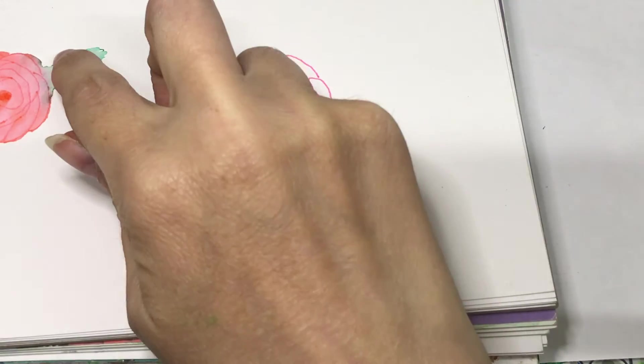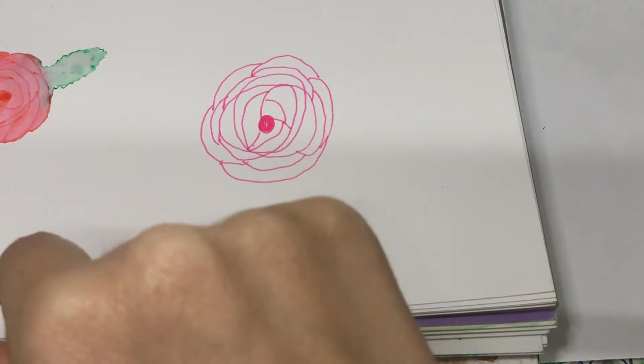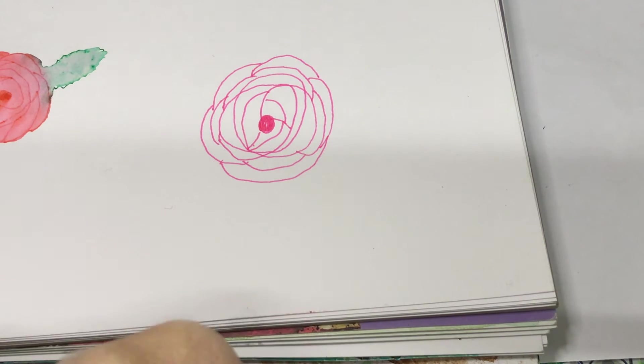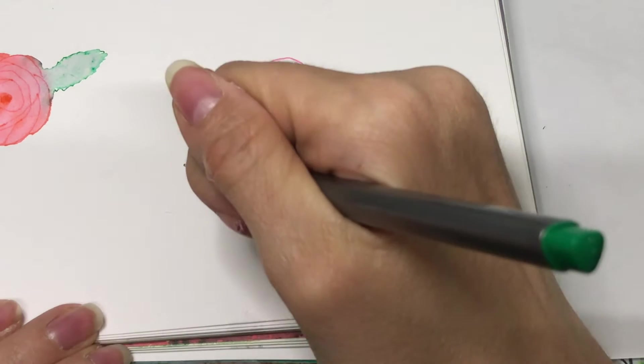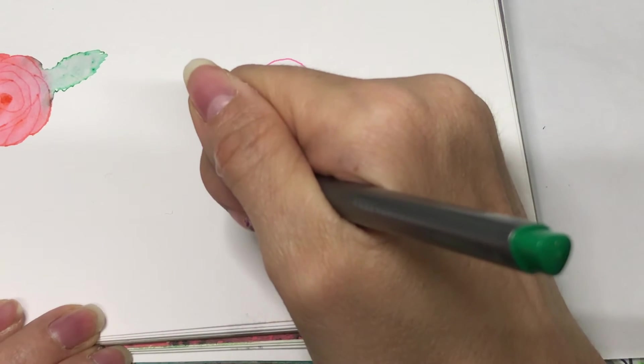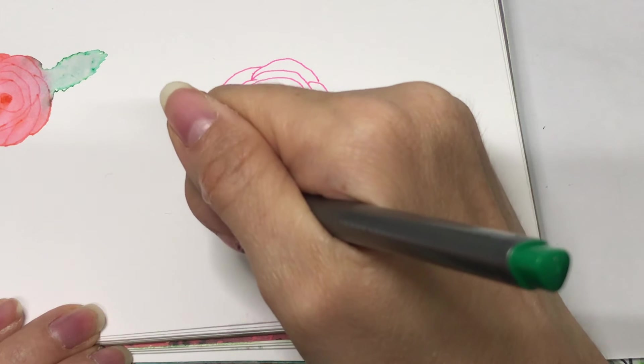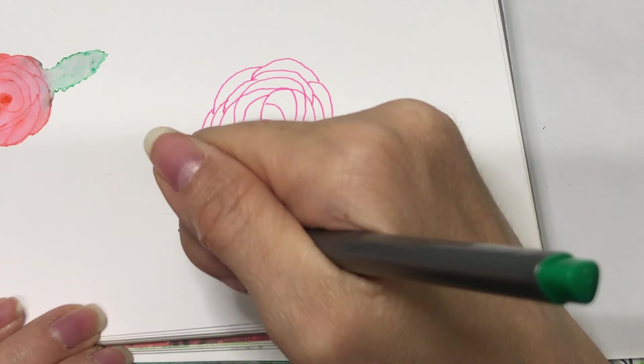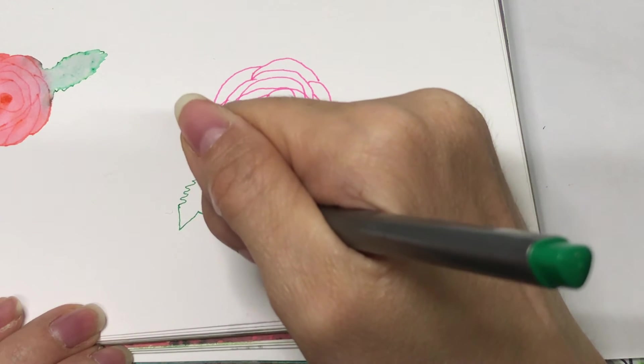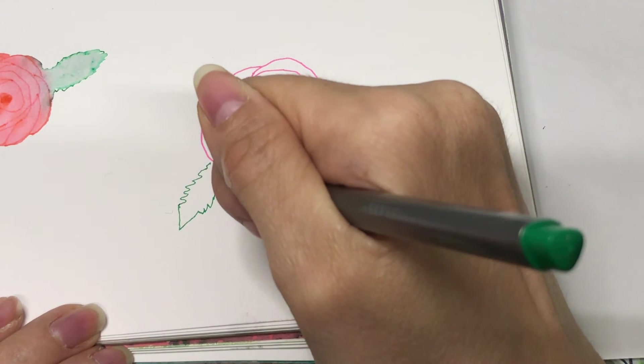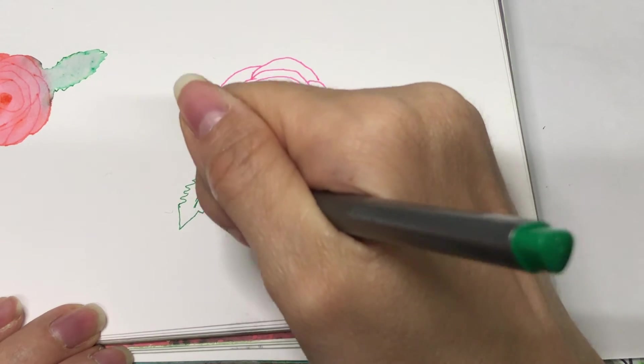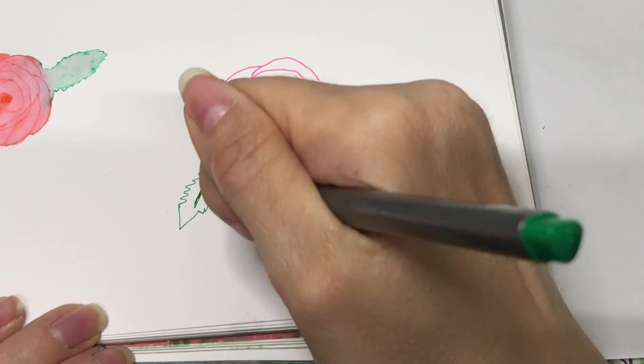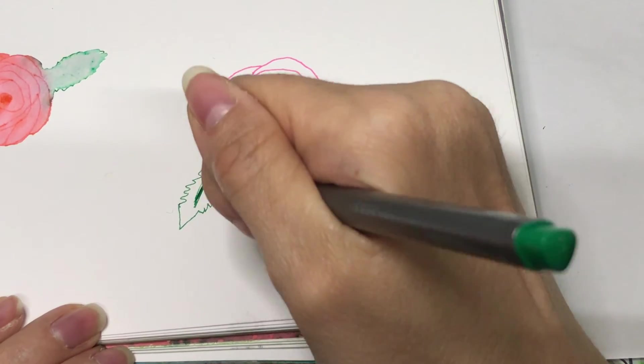As I do each petal, I'm making sure roughly that they don't start and stop in the same place as the layer before, if that makes sense. So it's kind of layered up and starting in different places.